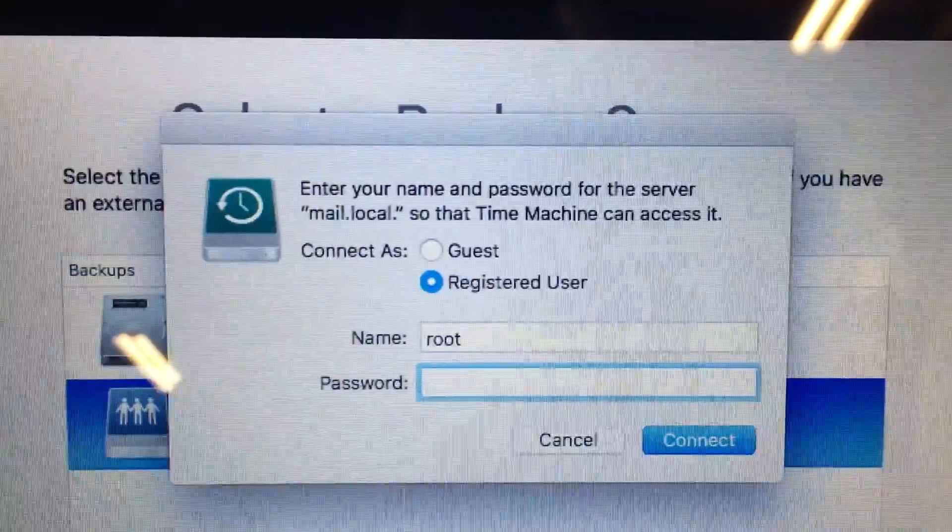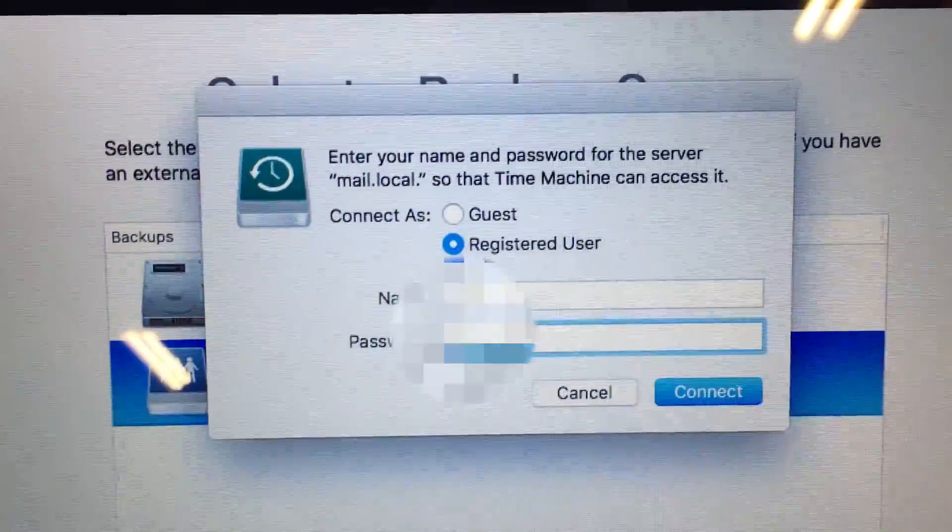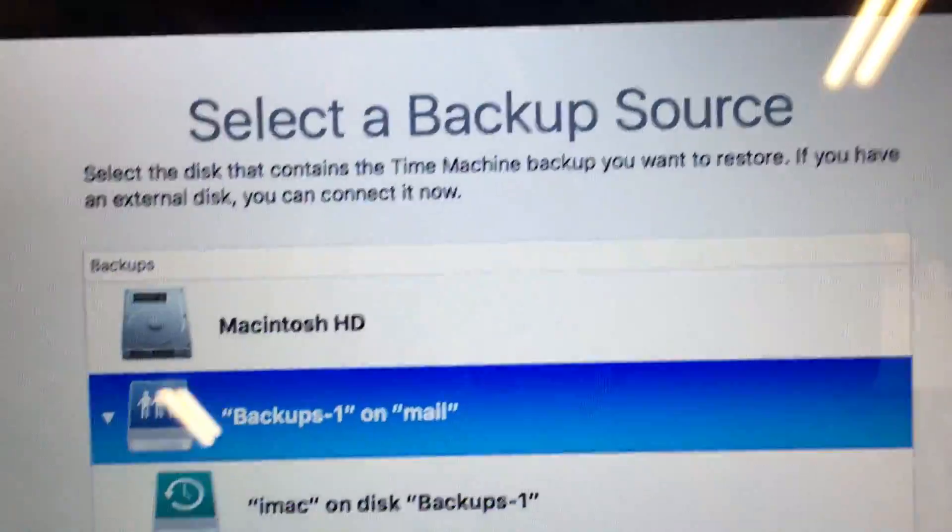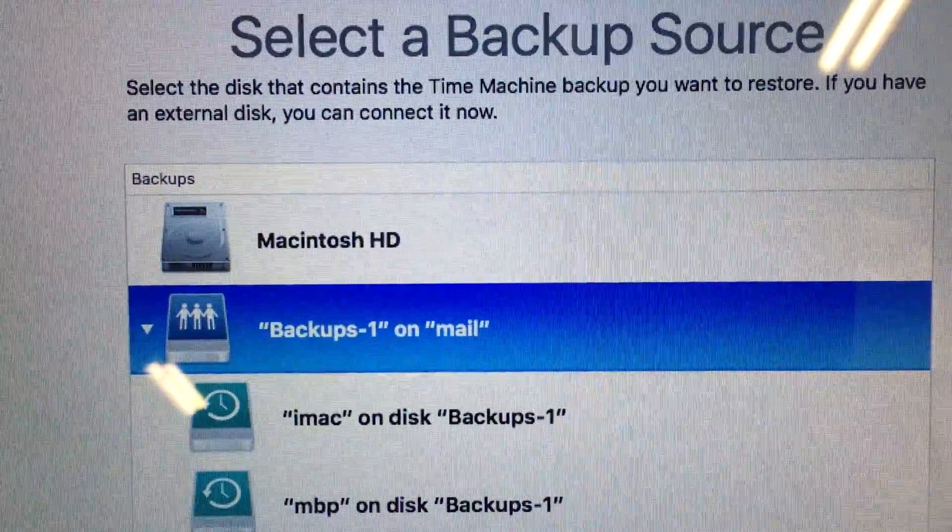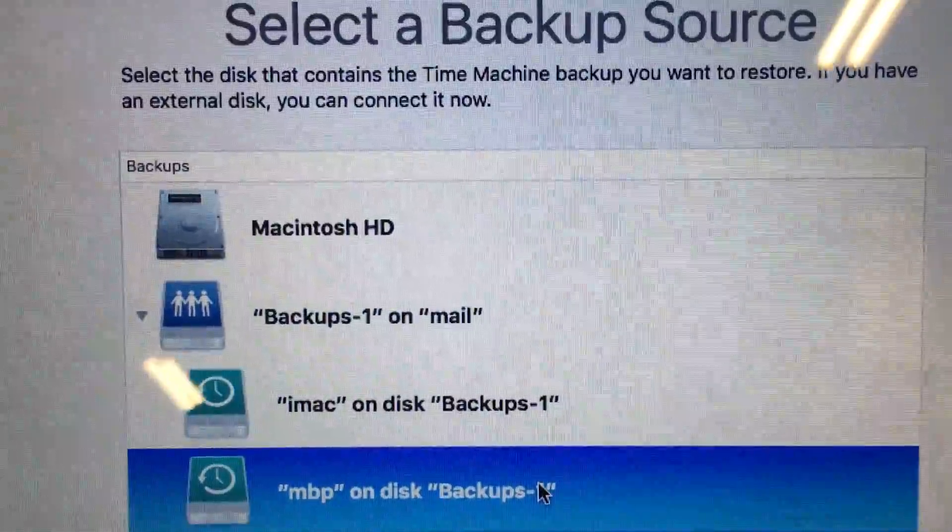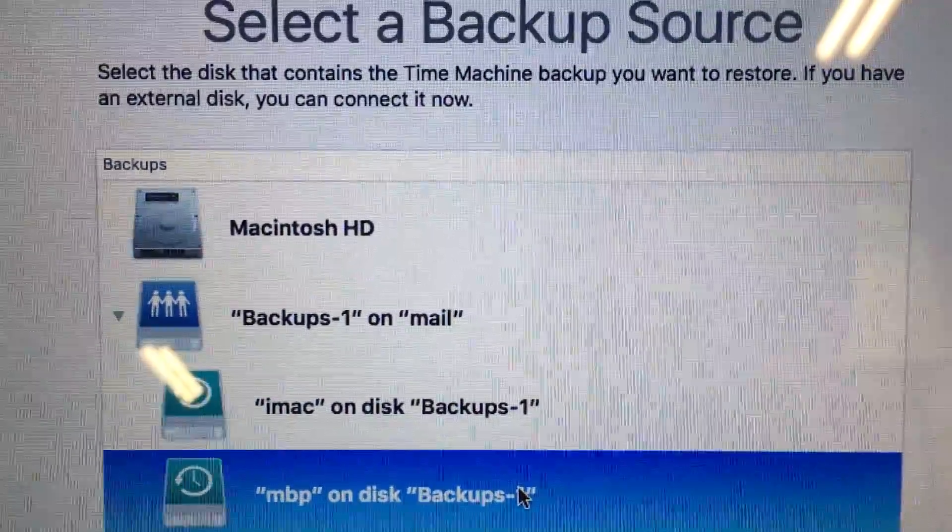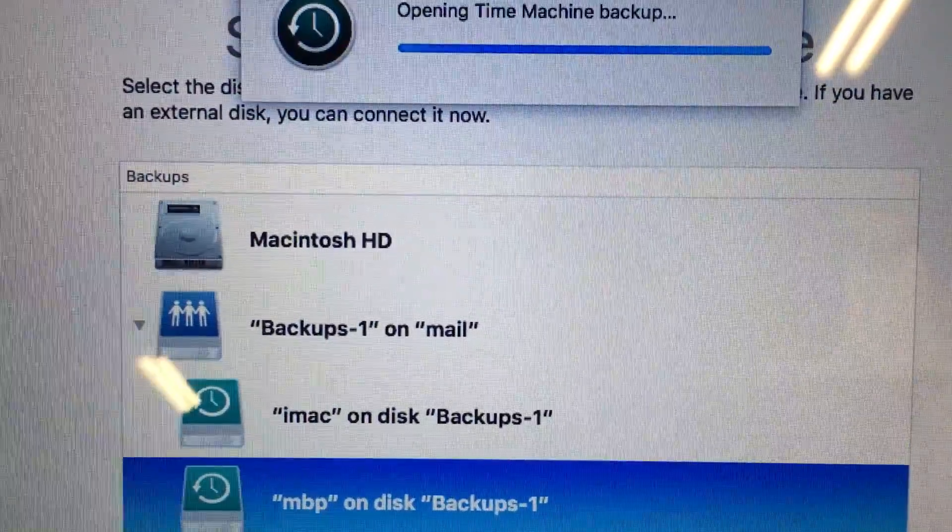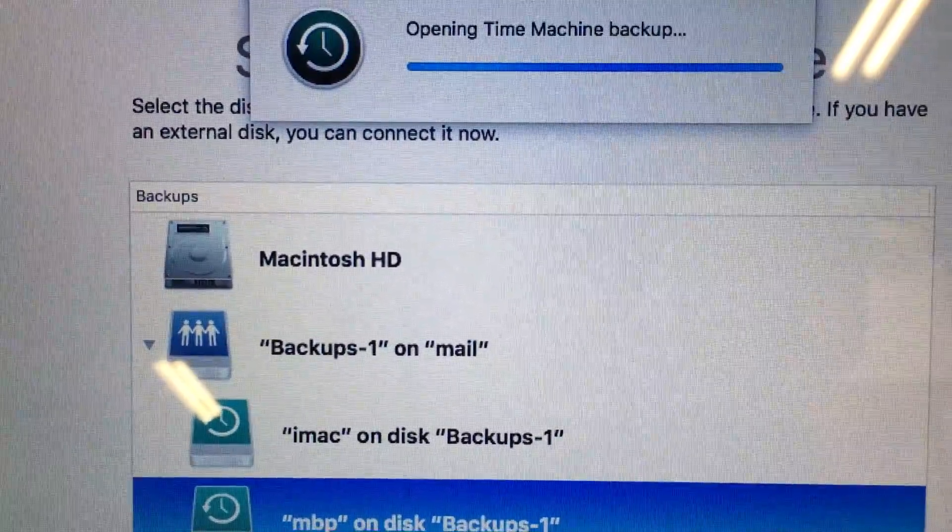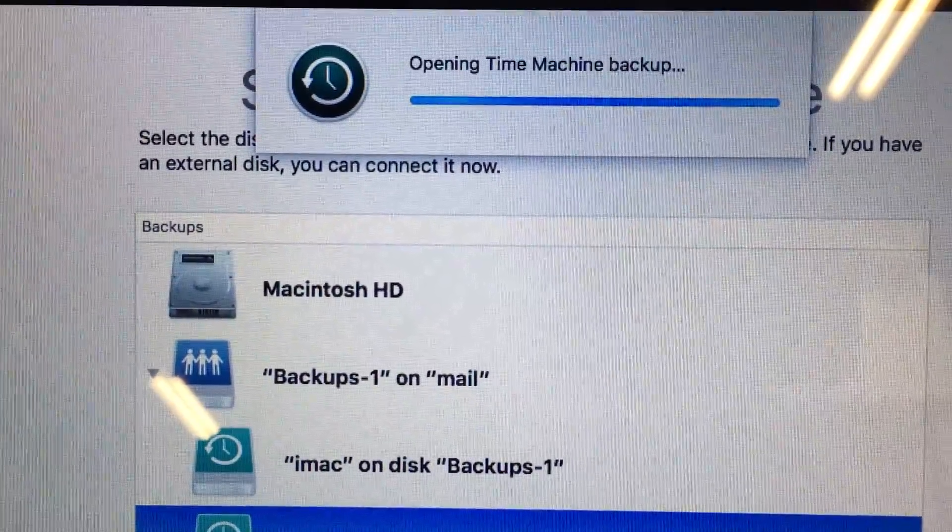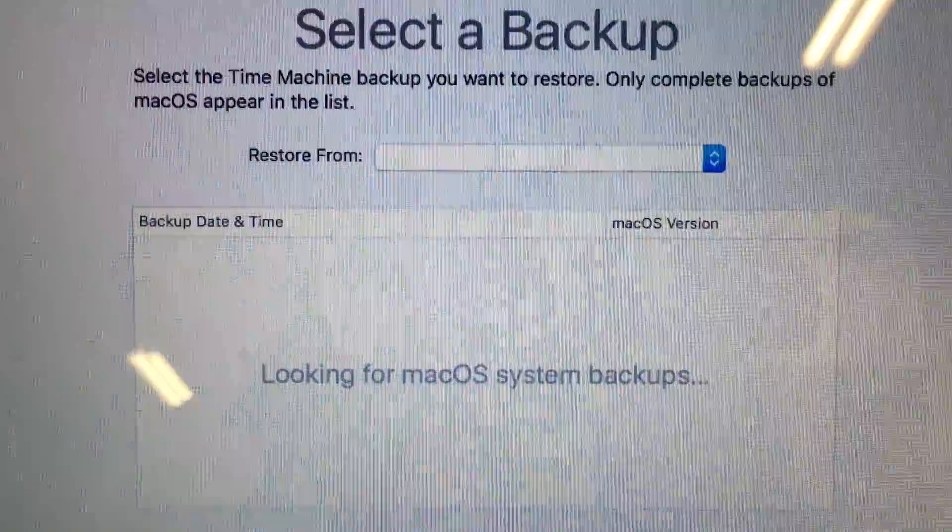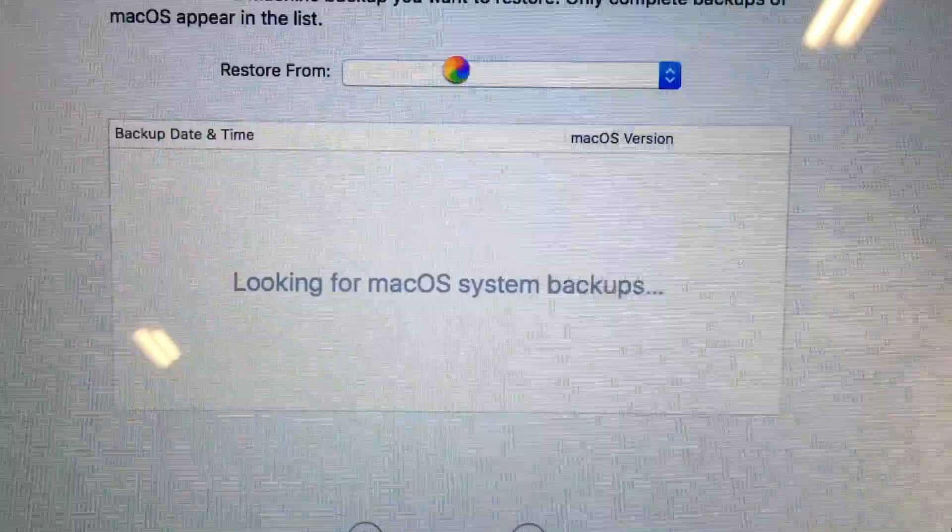Okay, it's asking me to log in. Okay, so now it has the different backups I have on here, so I'm going to choose the MBP which is the MacBook Pro and I'll hit continue. And now it will say restore from and we'll click that.